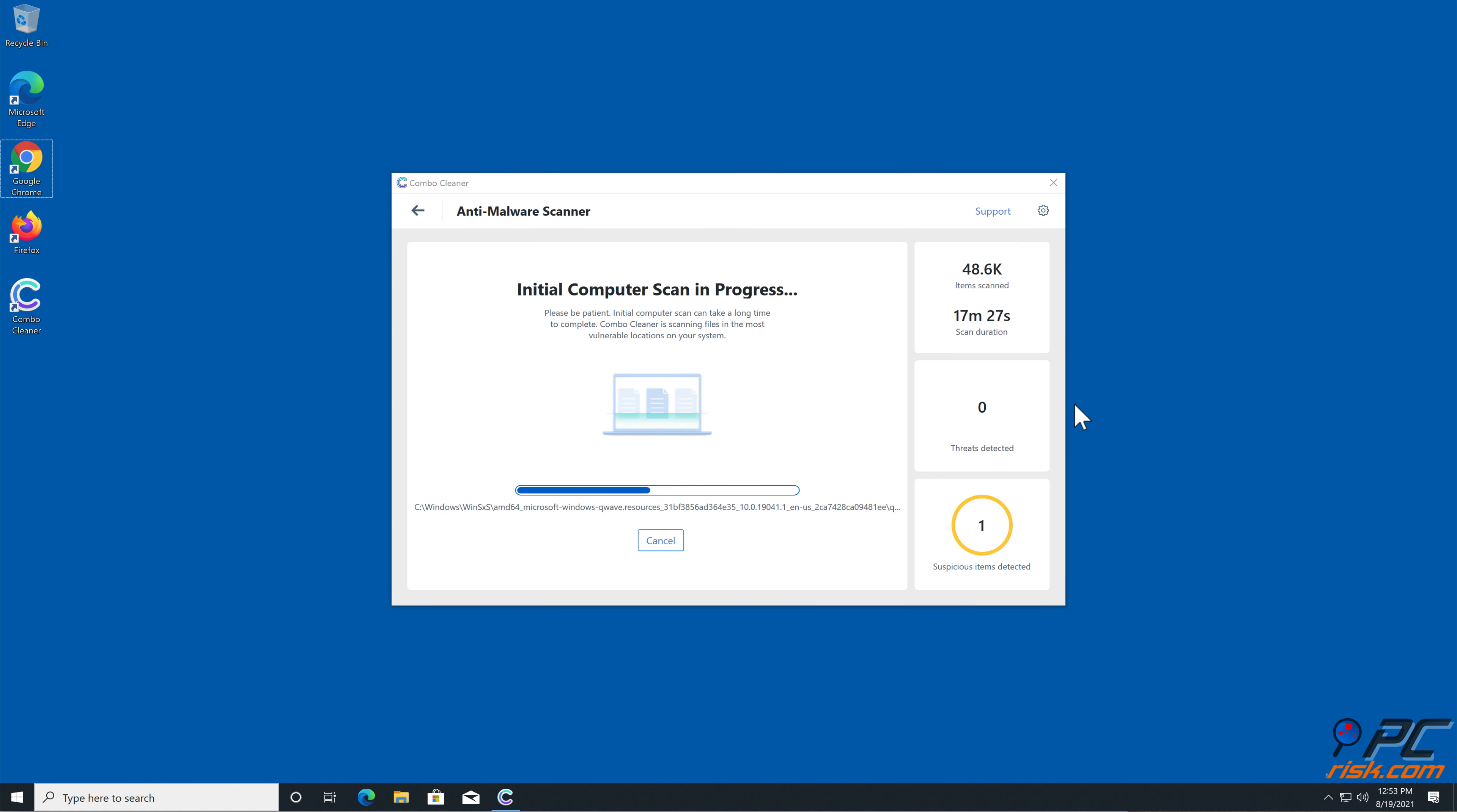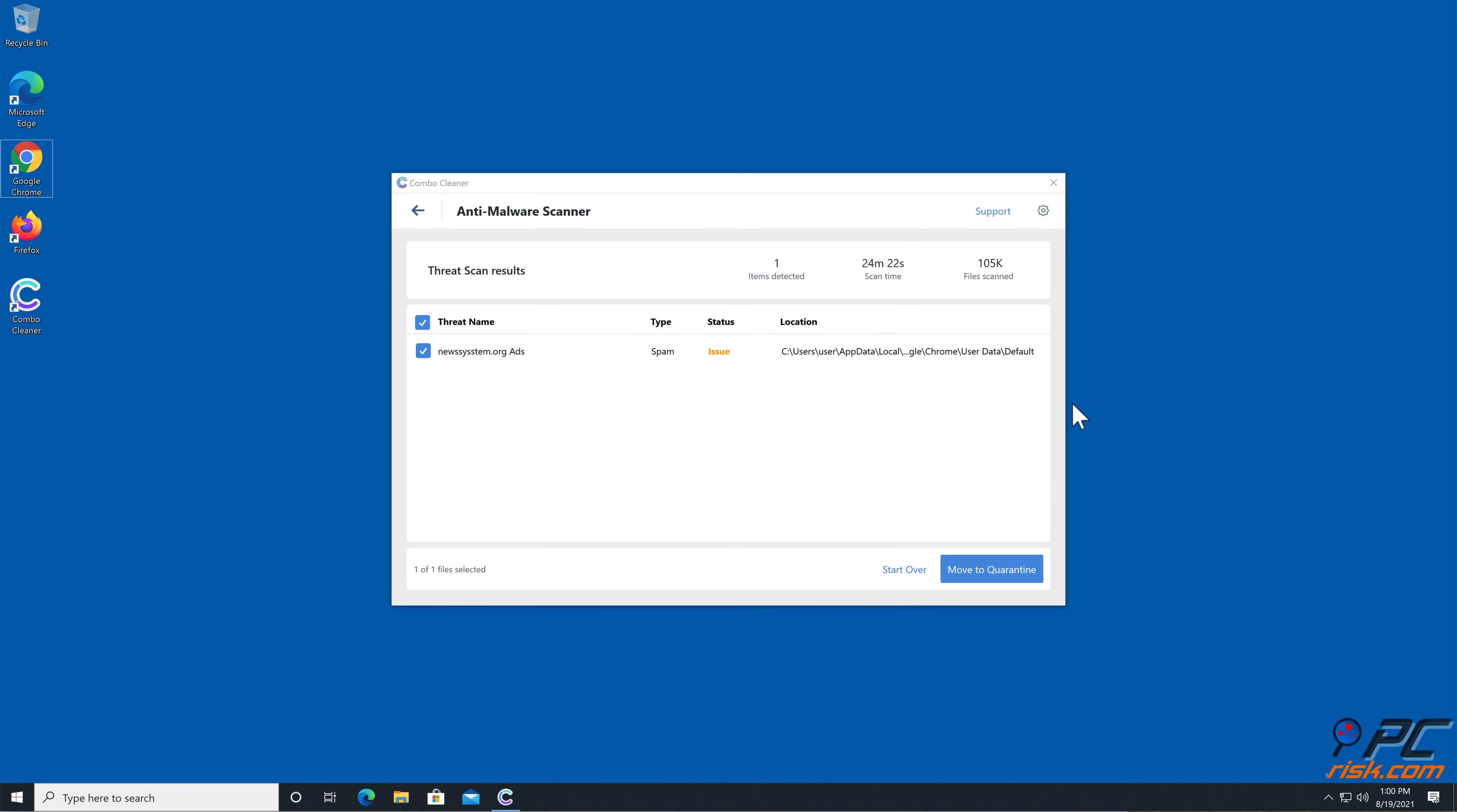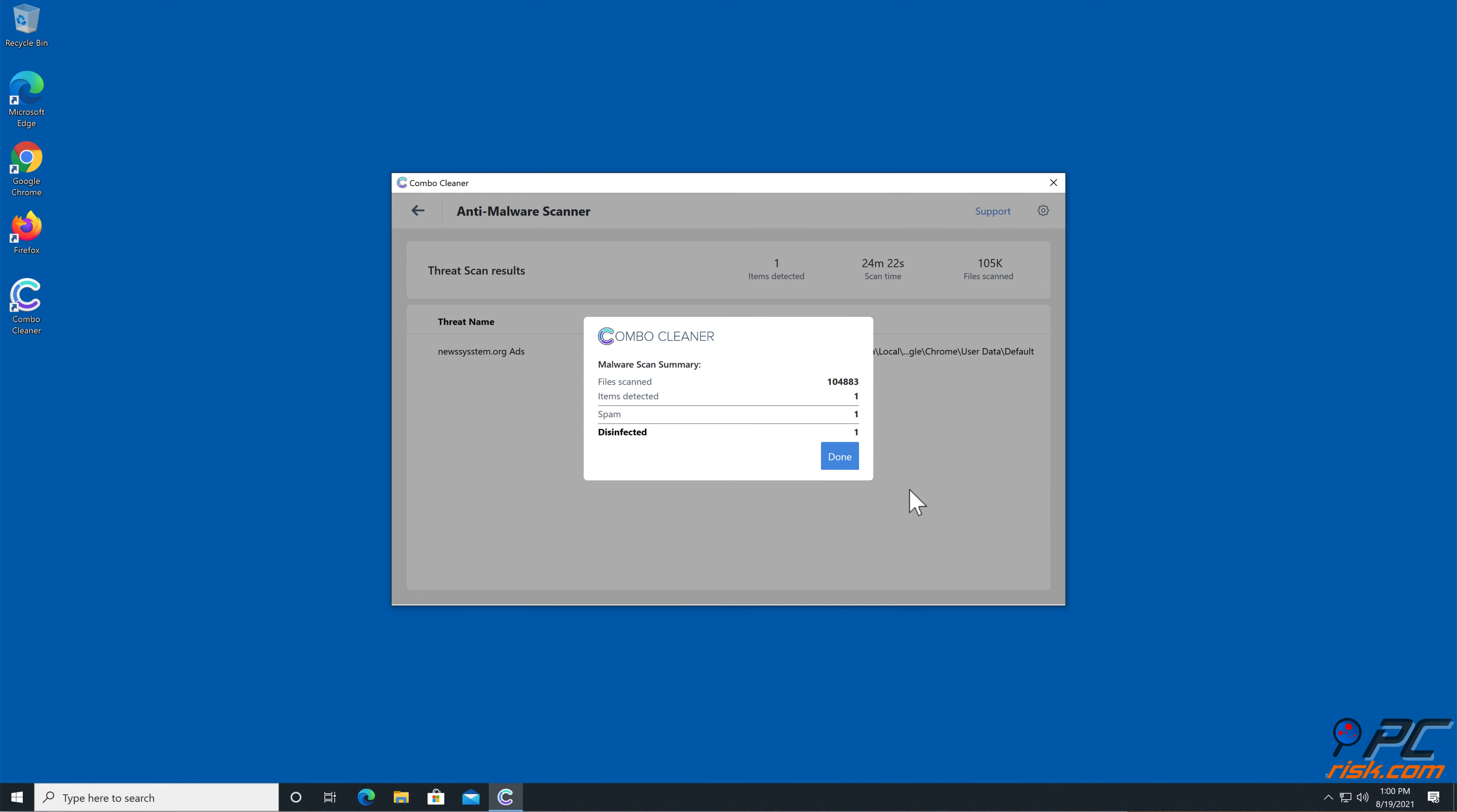After installation, run a quick scan and remove detected threats and issues.